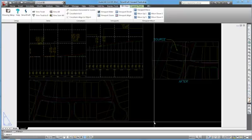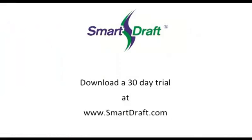This concludes the demonstration of the SmartDraft view tools. Thank you.